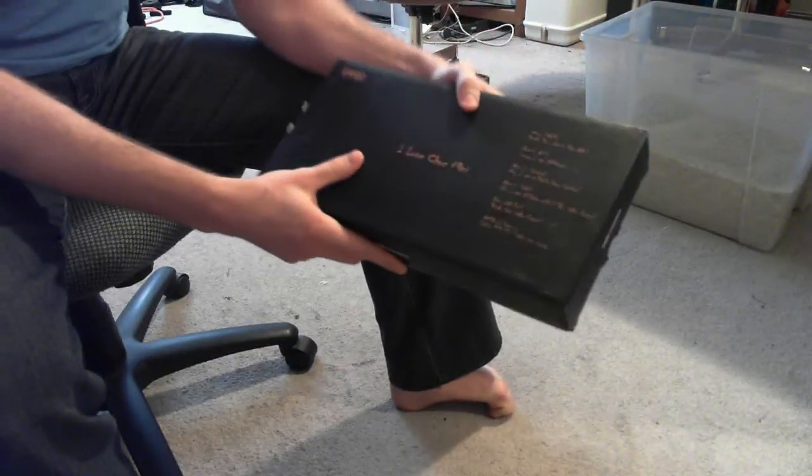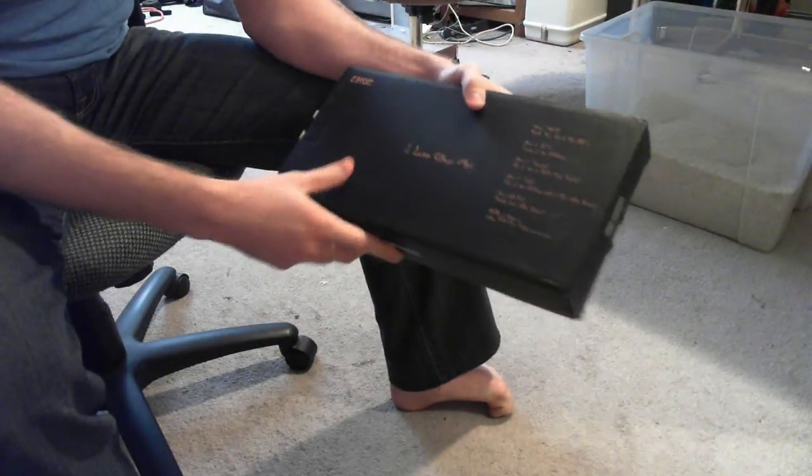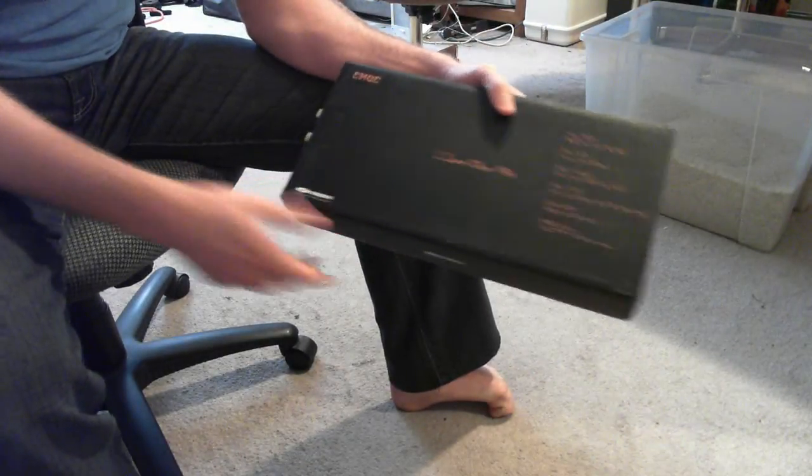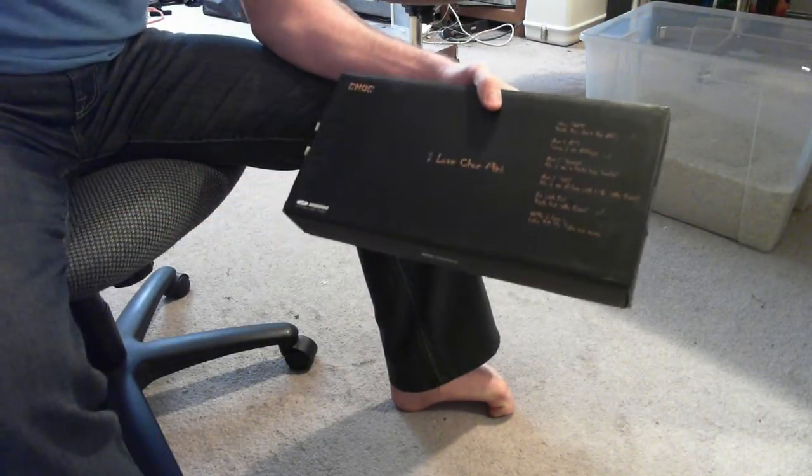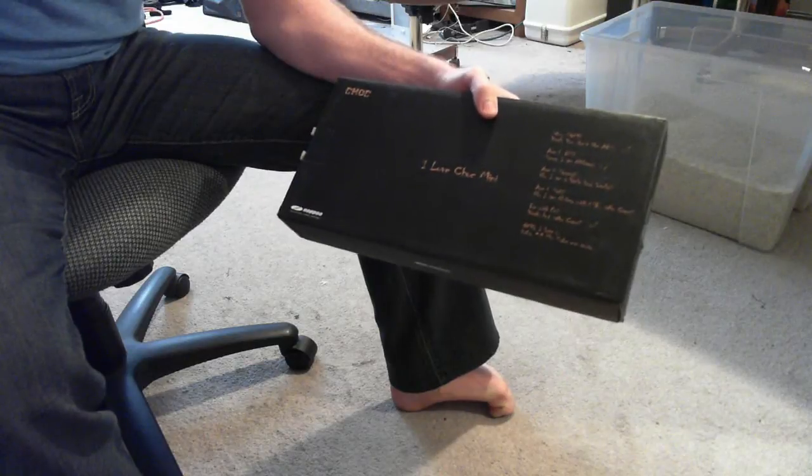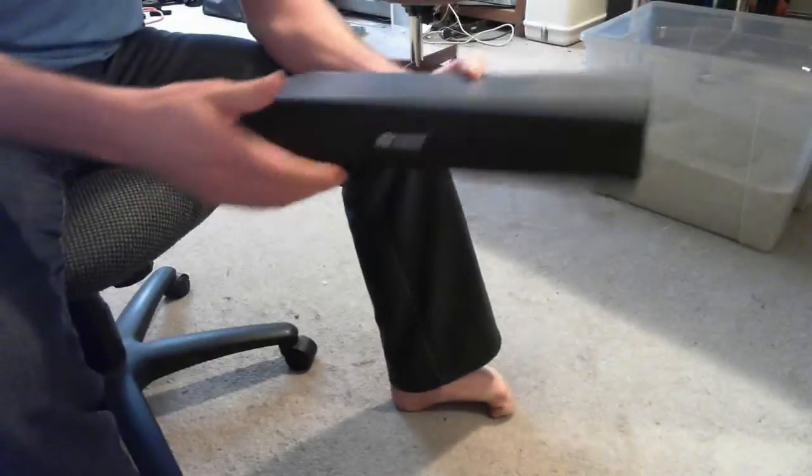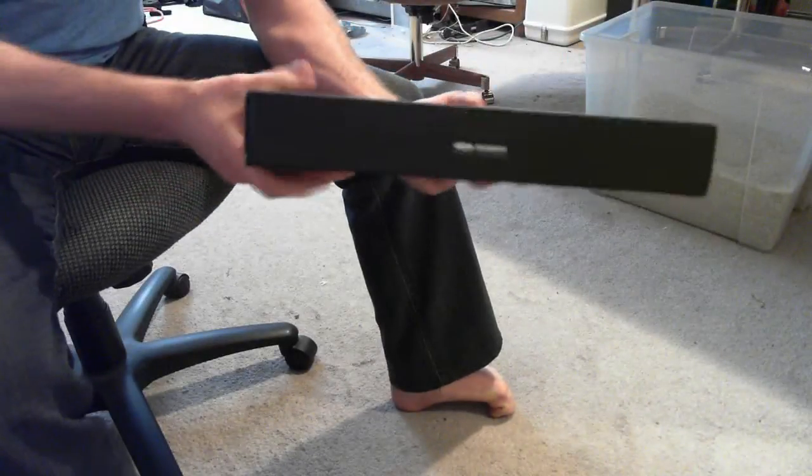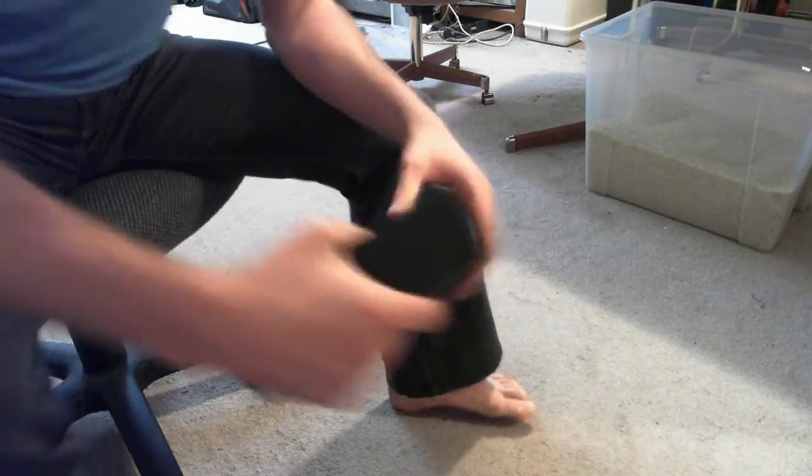It came from China in about six days, which is really nice considering it wasn't any special airmail or anything. One thing I would comment though, is FedEx may have not been the best choice of delivery. Some of the corners got smashed a bit during delivery, so it had a rough voyage over from Asia.